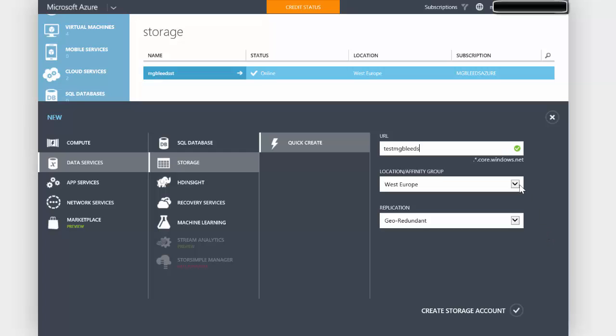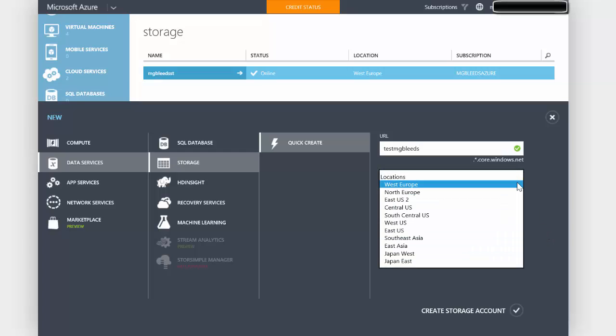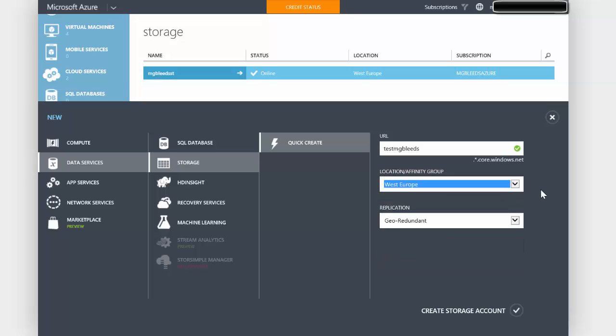Exactly like our cloud service and our VNet, we get to choose this location and I'm going to choose West Europe again. So my cloud service in West Europe, my VNet is in West Europe, and now my storage group is also in West Europe. By placing everything in the same region they should be able to work together.